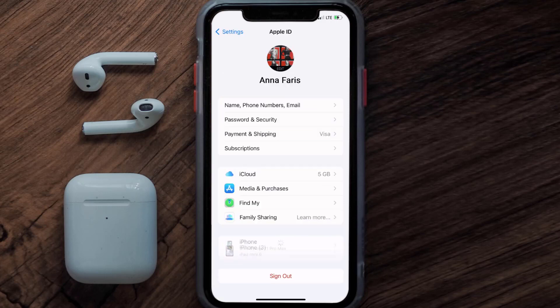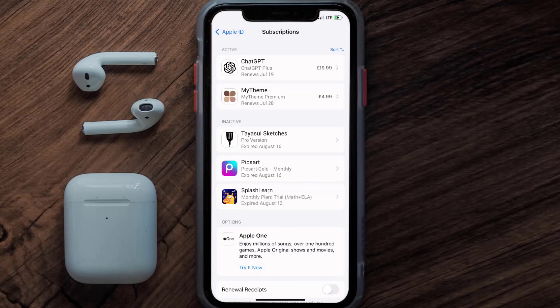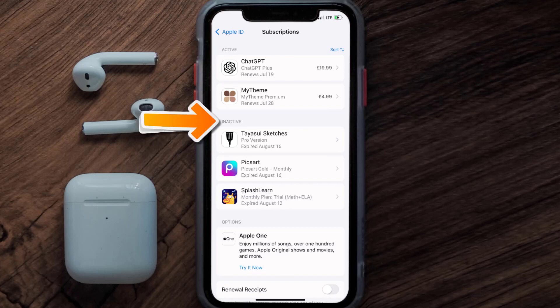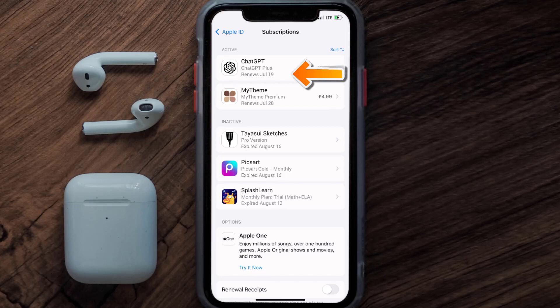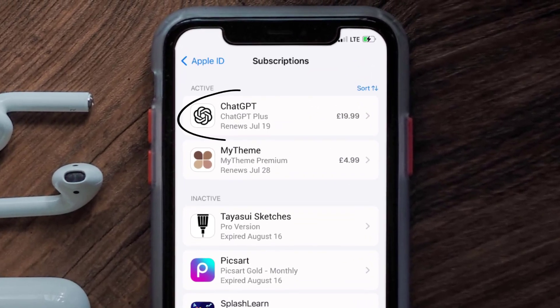From here you're simply going to choose the Subscriptions option and then give it a moment to load. You'll then get a list of all of your active subscriptions, and underneath that are your expired ones as well. You'll also see dates for when that next payment is due to be taken from your account.